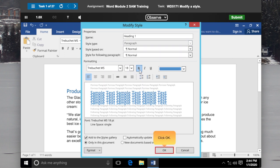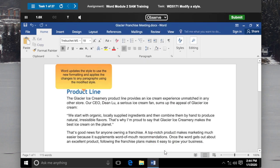Click OK. Word updates the style to use the new formatting and applies the changes to any paragraphs using the modified style.